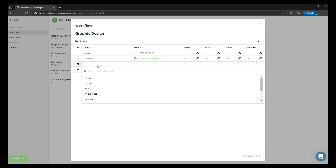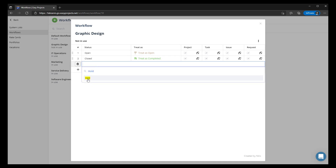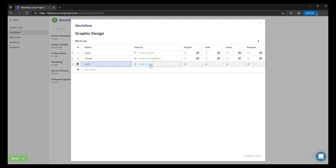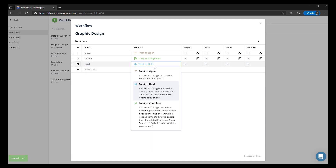We'll add another additional status here. For this exercise we're going to go ahead and add 'Hold' — we're going to treat it as such. There are three selections to choose from: open, to treat an object as hold, or to treat a status as completed.